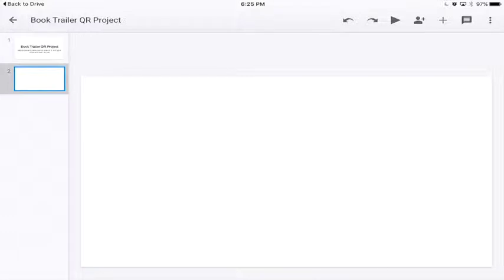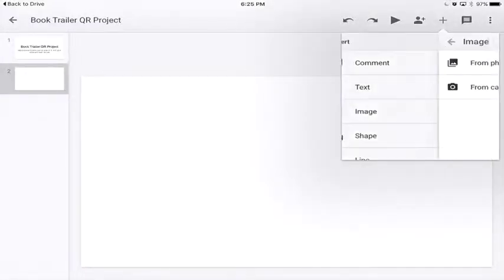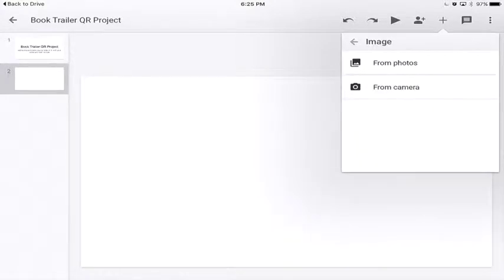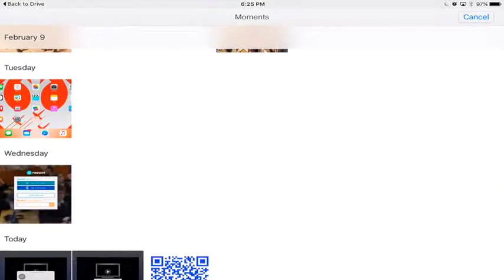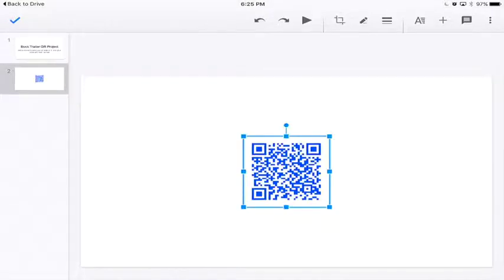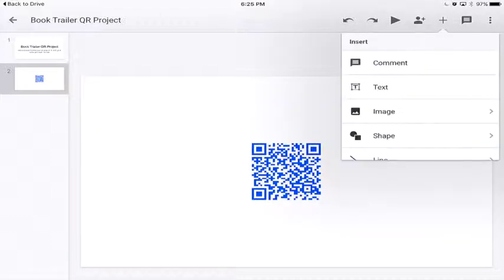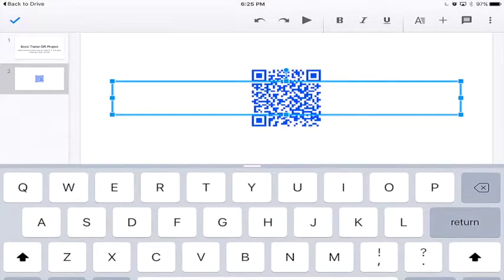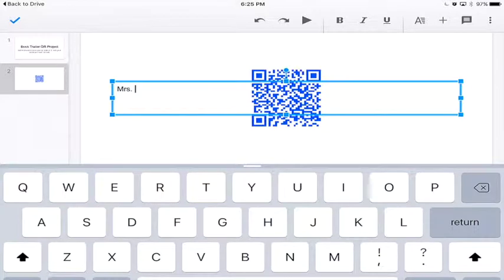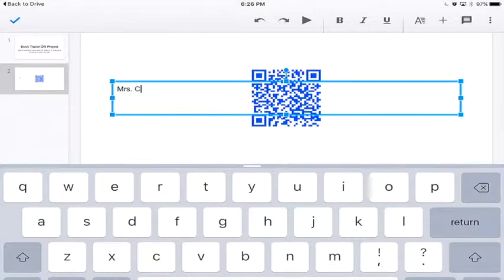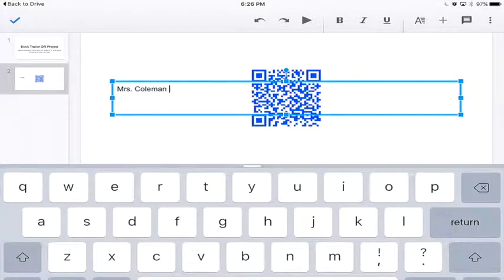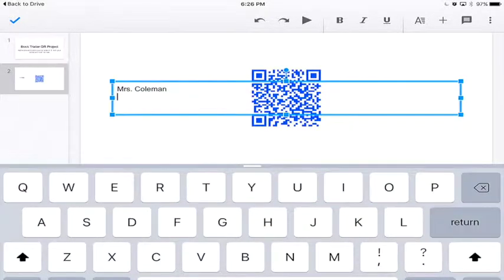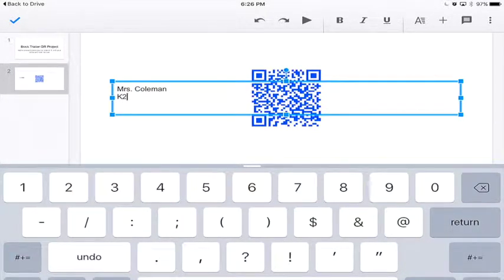You're going to go to the plus up at the top and click add image, and get the QR Code from your camera. And then you go back to the plus and add text, and type in your name and your room number, and maybe even the name of the project or the video that the QR Code links to. And then you're done.